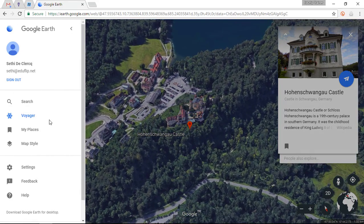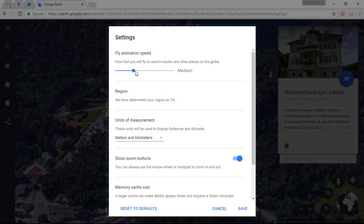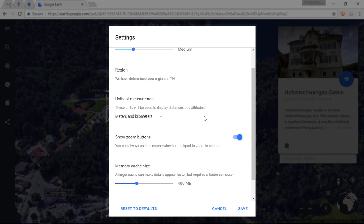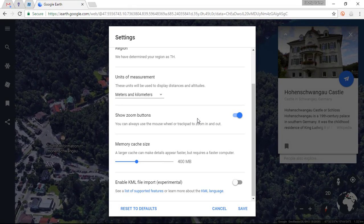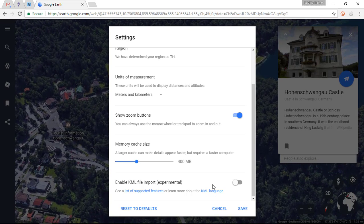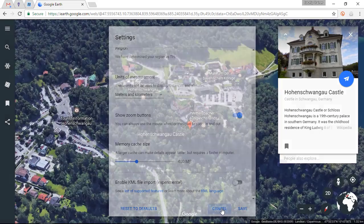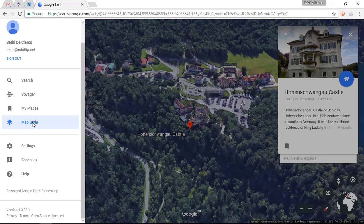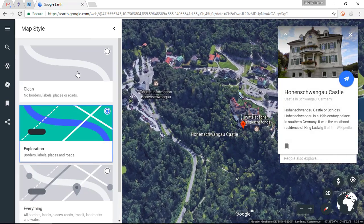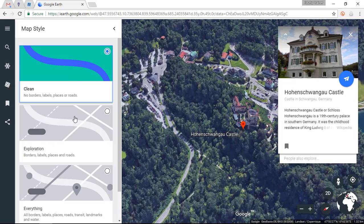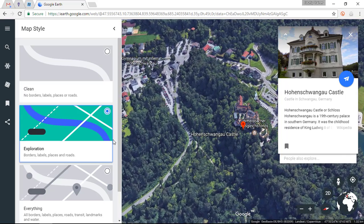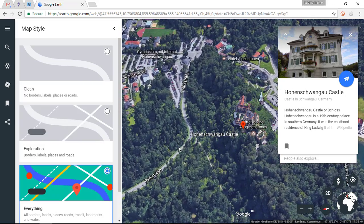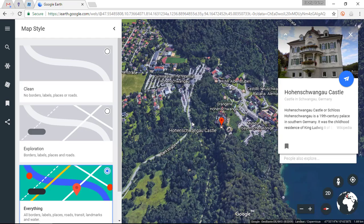In the menu settings you can change the fly animation speed, choose different regions, set your units of measurement, and enable zoom buttons. Make sure everything is set up before you start exploring to improve your experience. There are also map styles to choose from: a 3D style, a clean border style with no labels or places, an exploration style with more information, or a full style that adds streets, hotels, and pubs.